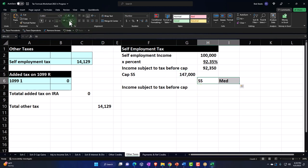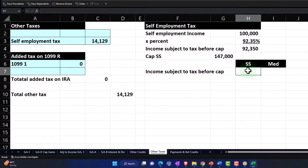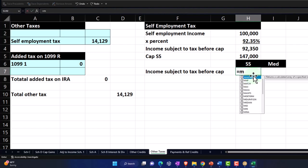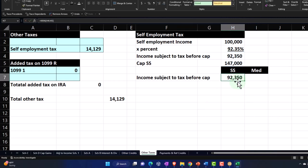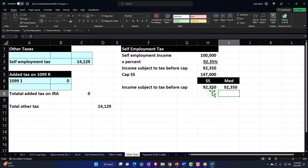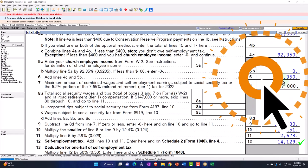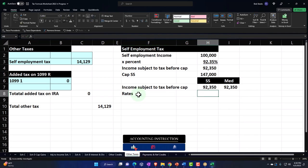If income goes over $147,000, there's no more Social Security tax past that number. I'll make column headers for Social Security and Medicare, and set up the income subject to tax before cap. For Social Security, it needs to be the lesser of these two numbers, so I'm going to use a MIN function — equals MIN — to give me the smaller of the income subject to tax or the $147,000 cap. For Medicare, I'll just pick up that income amount directly because there's no cap on Medicare.